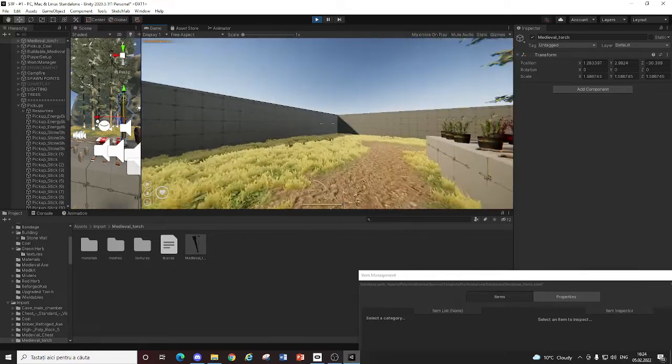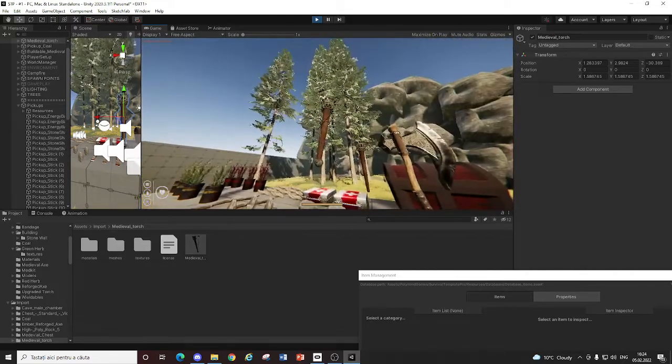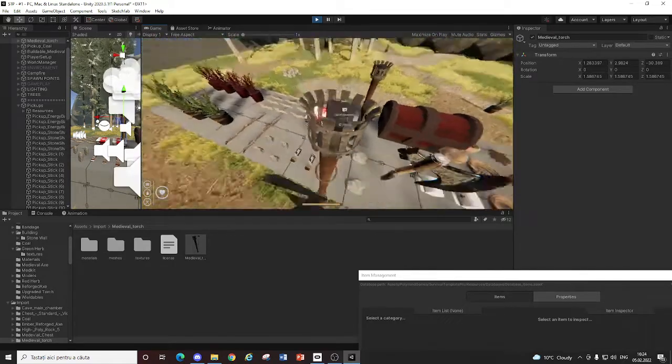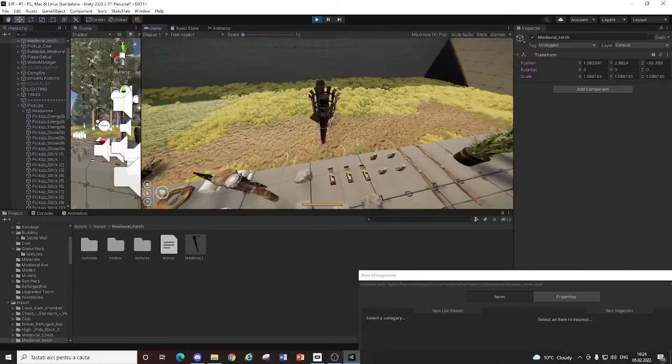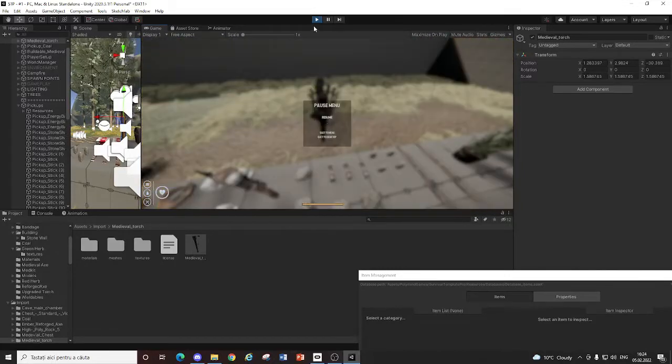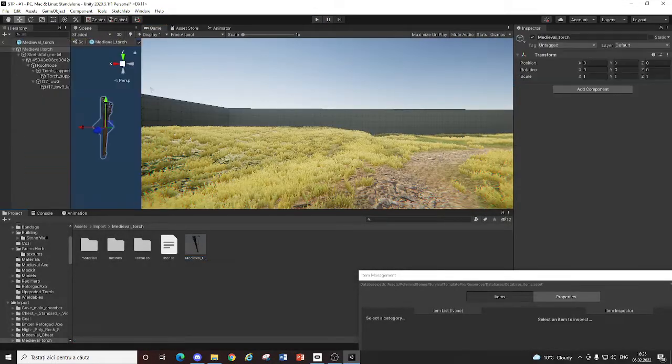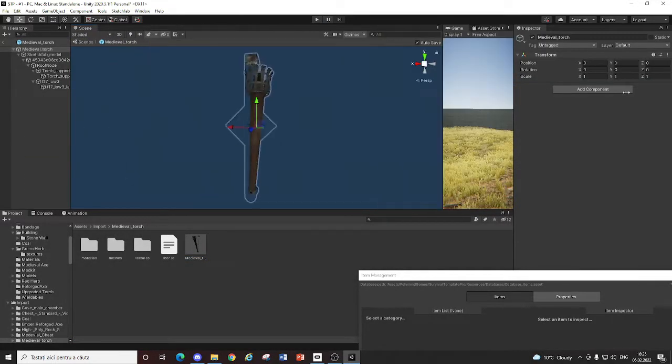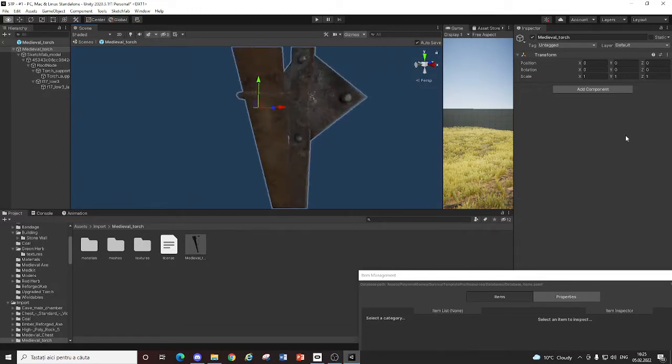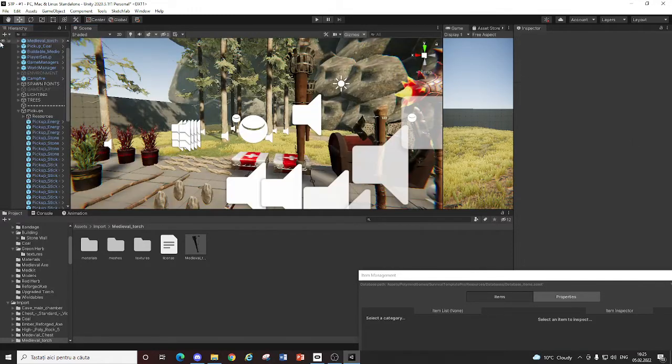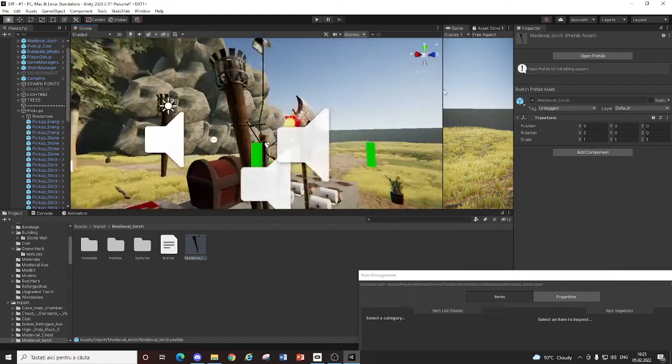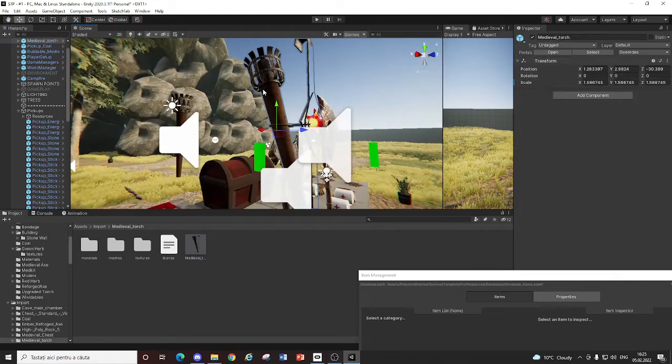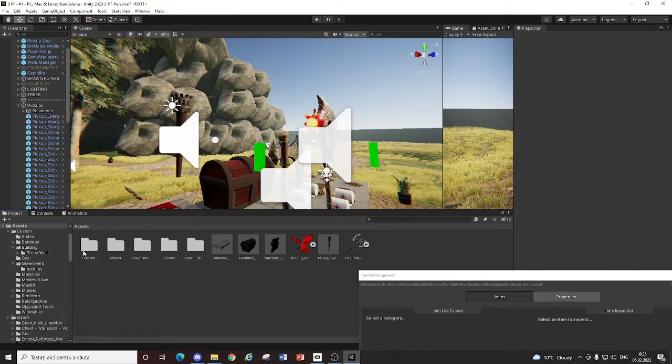Okay. Now this is the reforged axe pickup. And if this doesn't work, it means something's broken in here. So. Oh yeah. I'm actually very dumb. I dragged in the medieval torch prefab from import. From sketchfab.